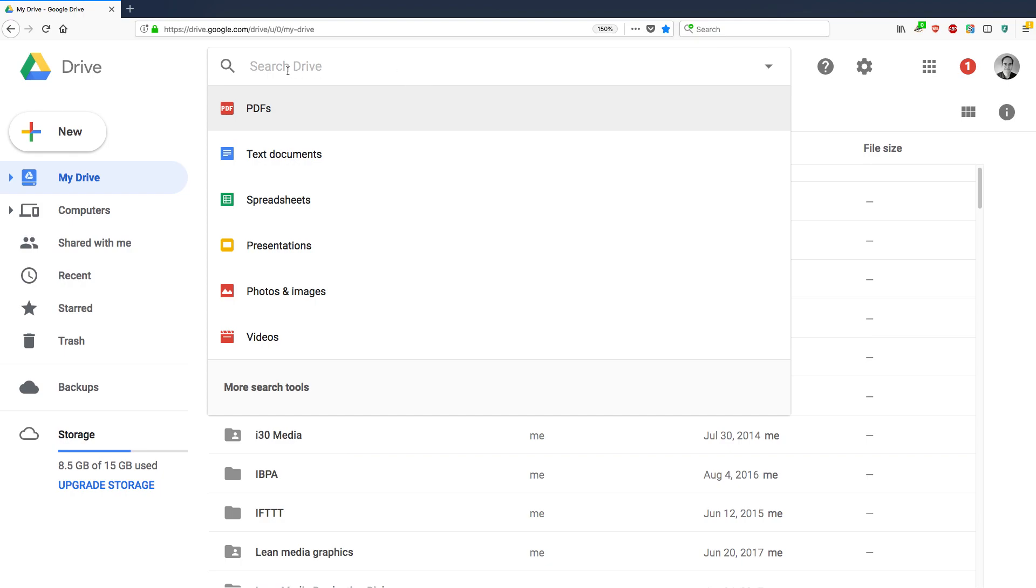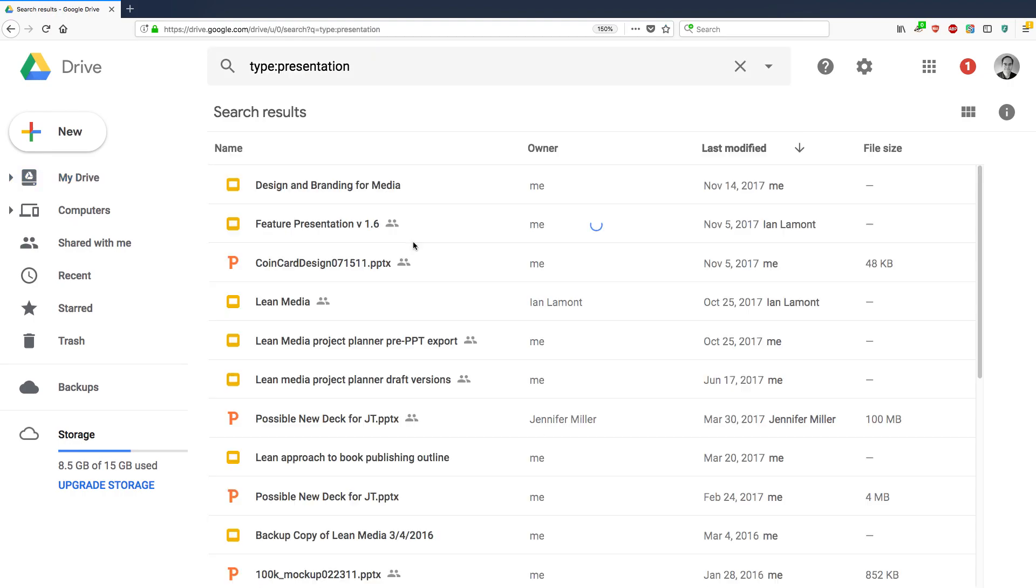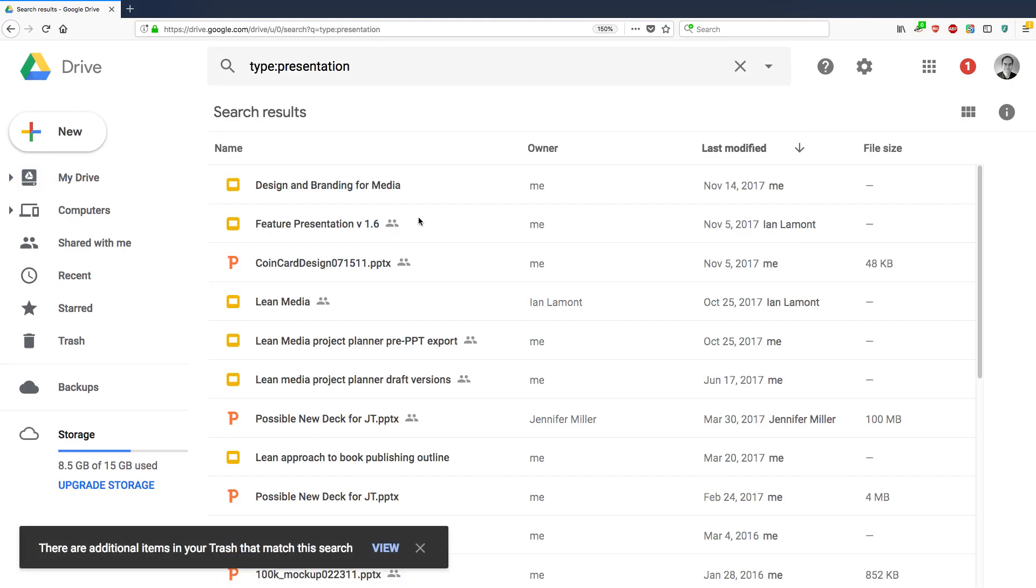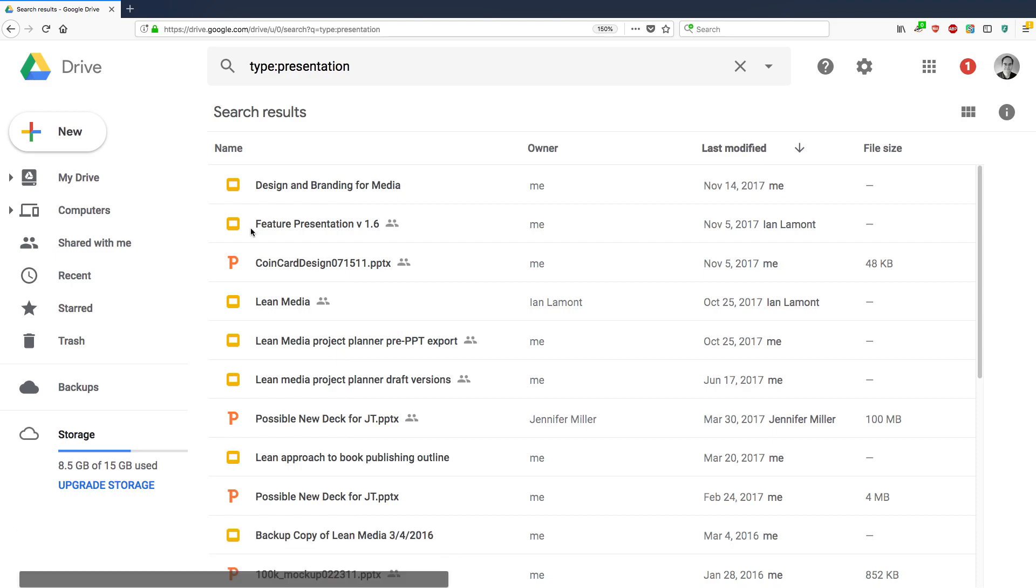So as soon as you put your cursor in the little drive window at the top of Google Drive, it'll show you the most common types of files. So let's take a look at presentations. And what it will do is it will show you the presentations that you've made, not only in Google Slides, but also in PowerPoint that you've uploaded them to Google Drive. So you can see all of these different presentations that I've made.